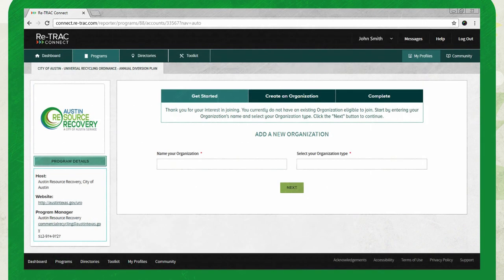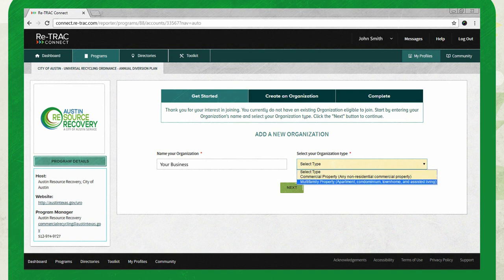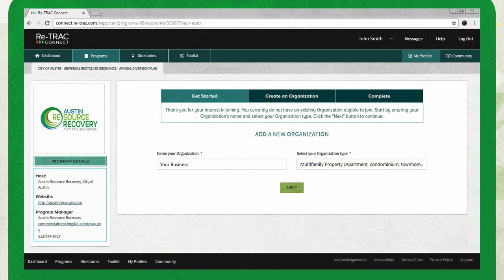Next, add your property by entering the name and selecting the property type. Be sure to select the correct type — either multifamily or commercial — to open the correct form.